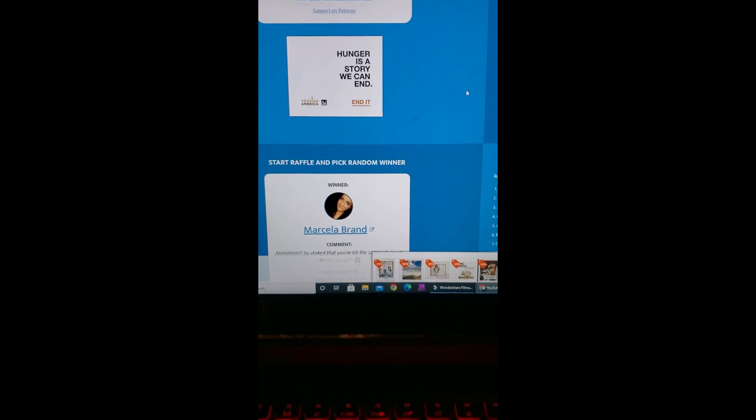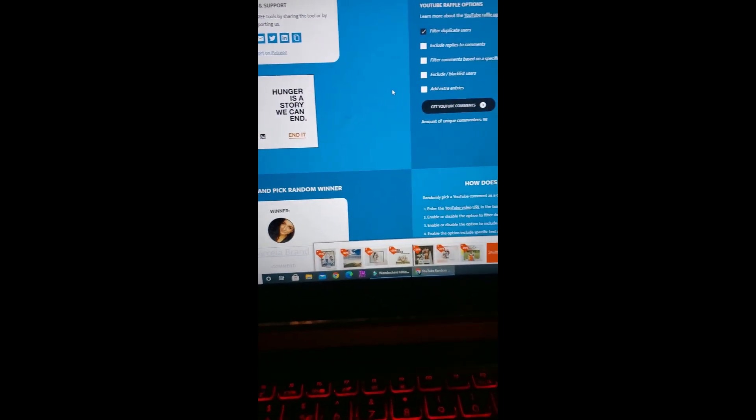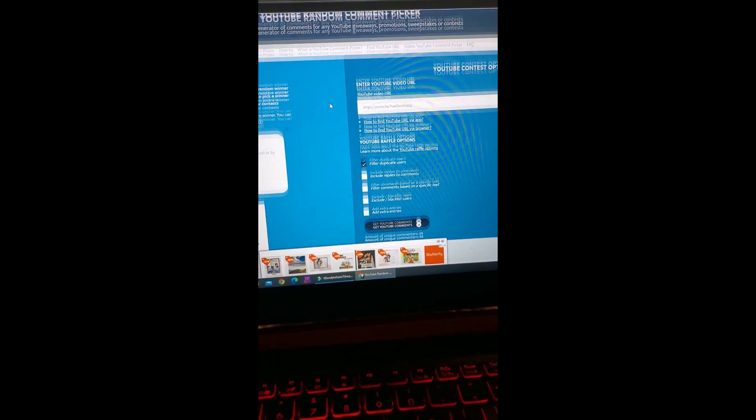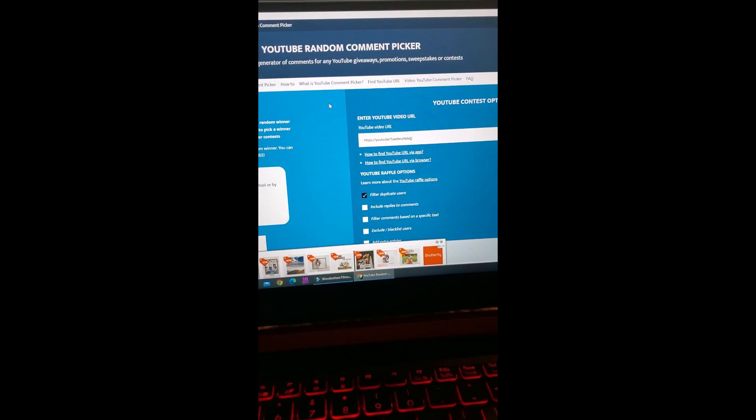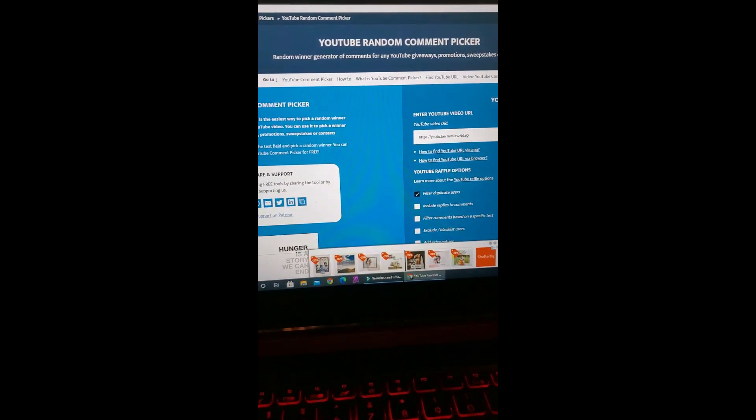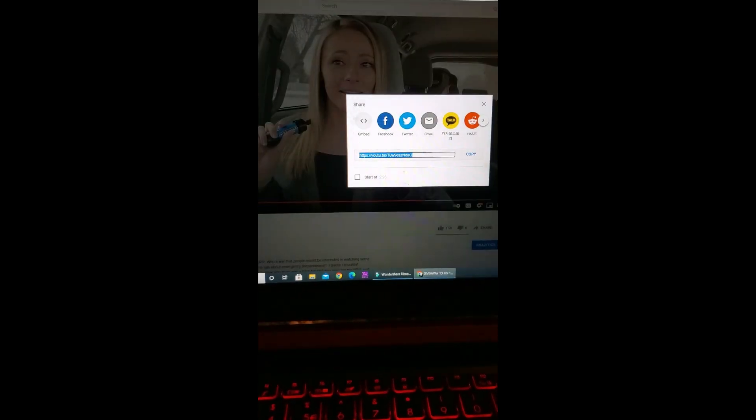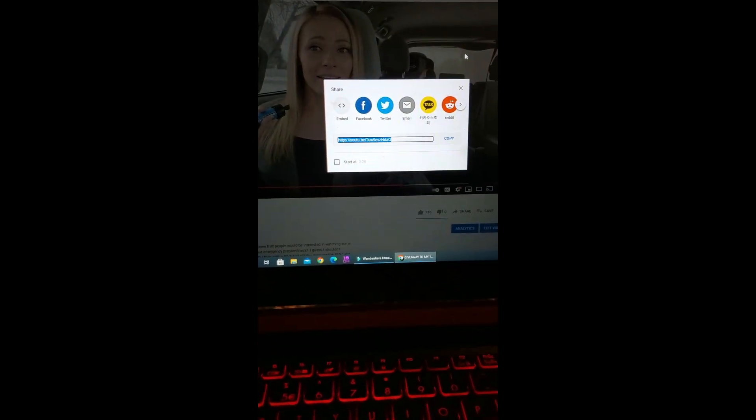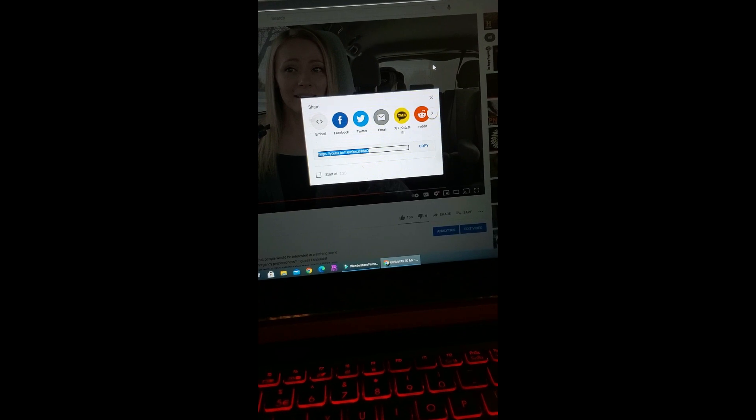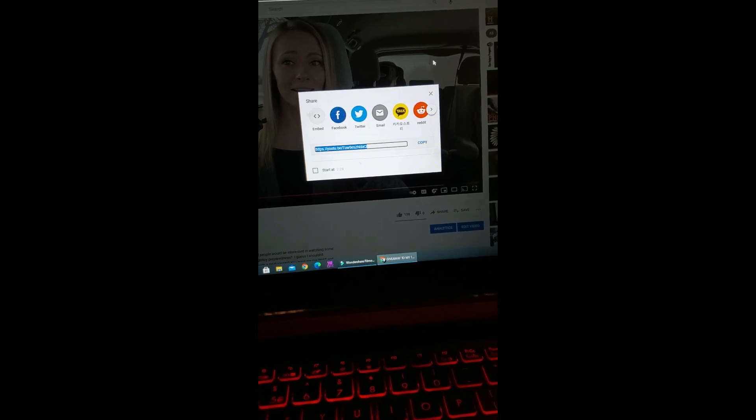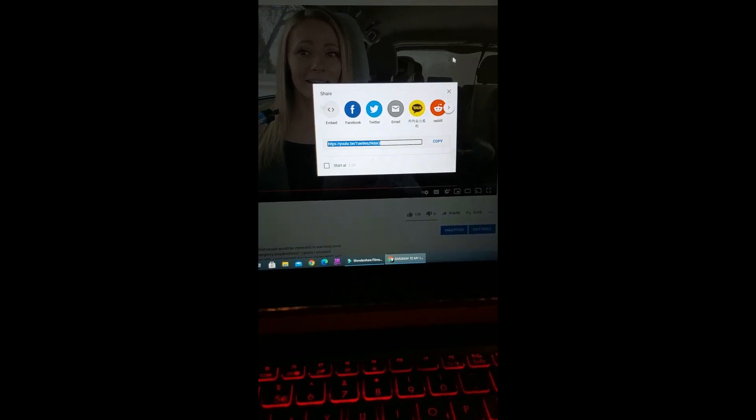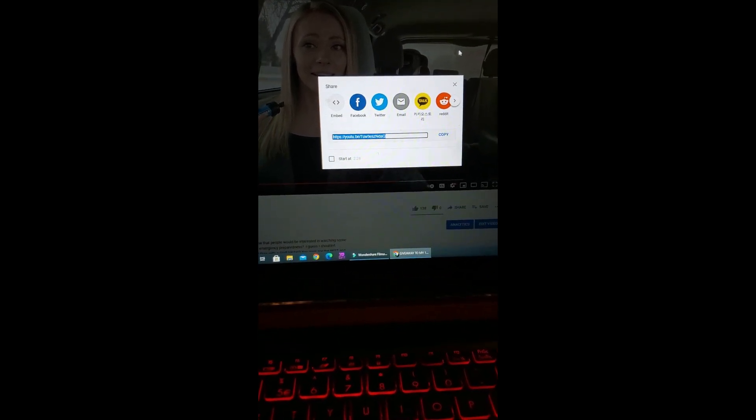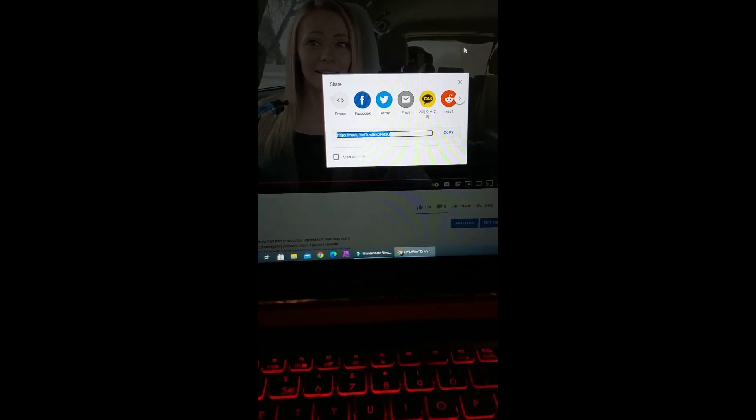Okay guys, that is just too dang cool. We got our two winners: SJ Mullen and Marcella Brand, getting the Sawyer Mini, getting started or continuing their prepping. Guys, I'm so stoked. That was so cool.